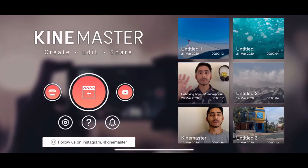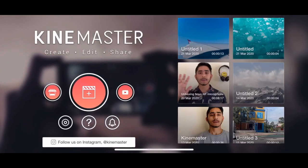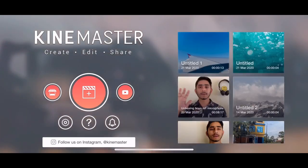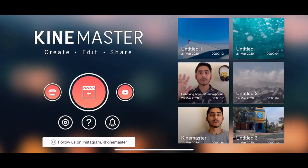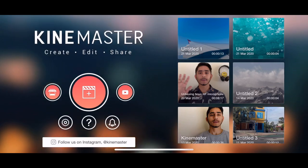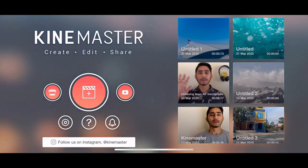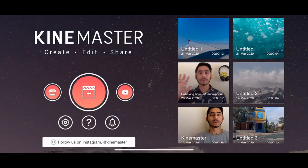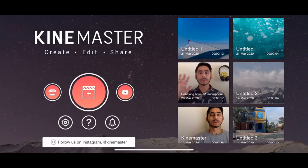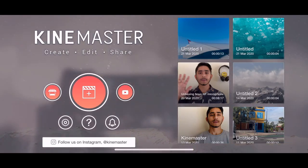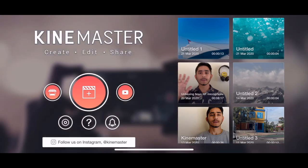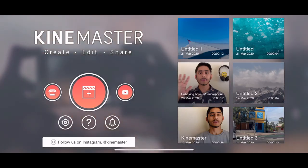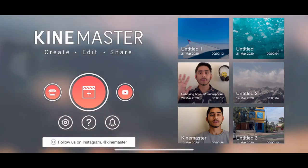I have already opened my KineMaster app. If you don't have KineMaster app on your mobile phone, I'll provide a link in the description — just check the link and you can download it from there. You can also download it from the Play Store or the App Store according to your phone.